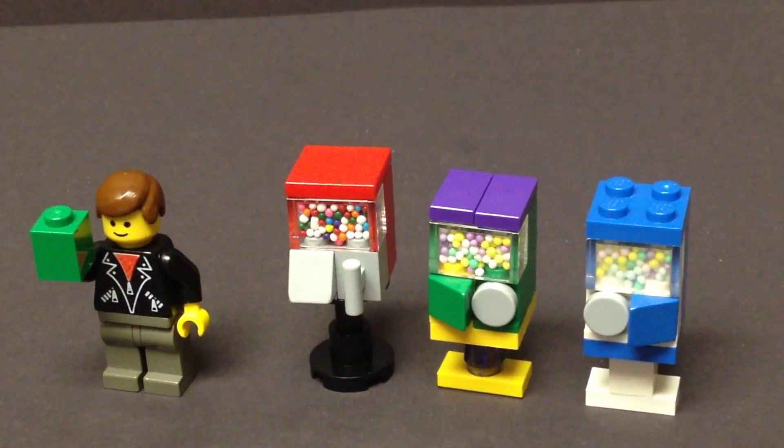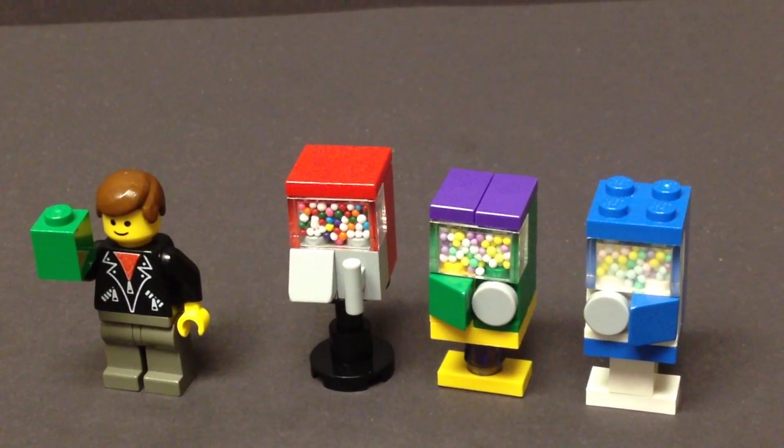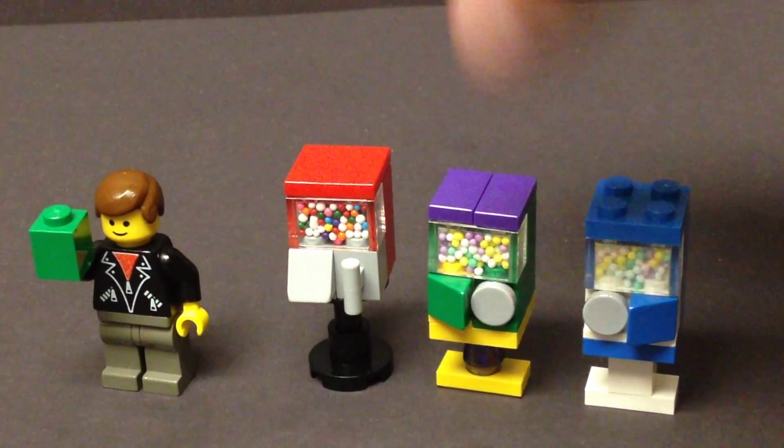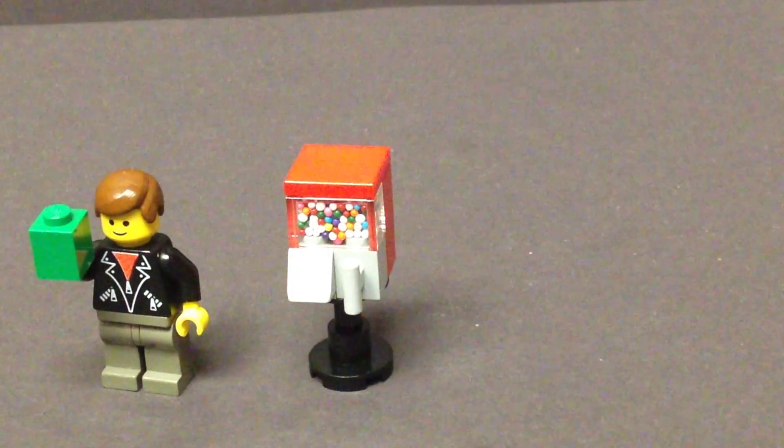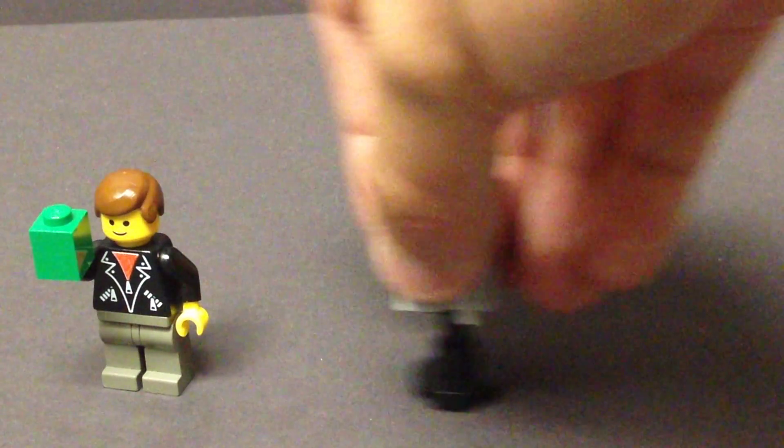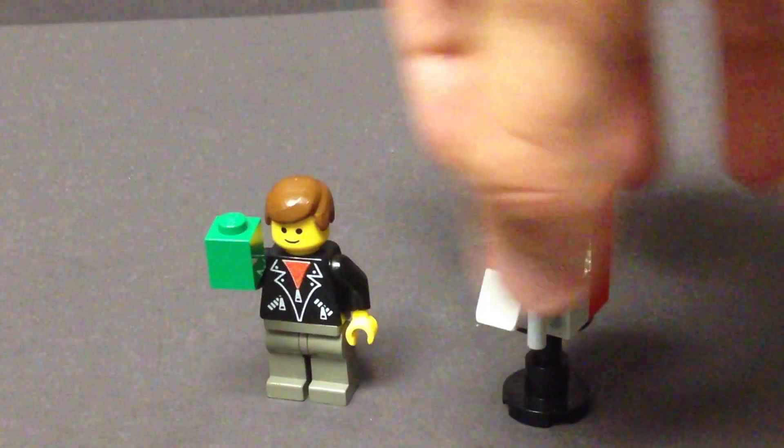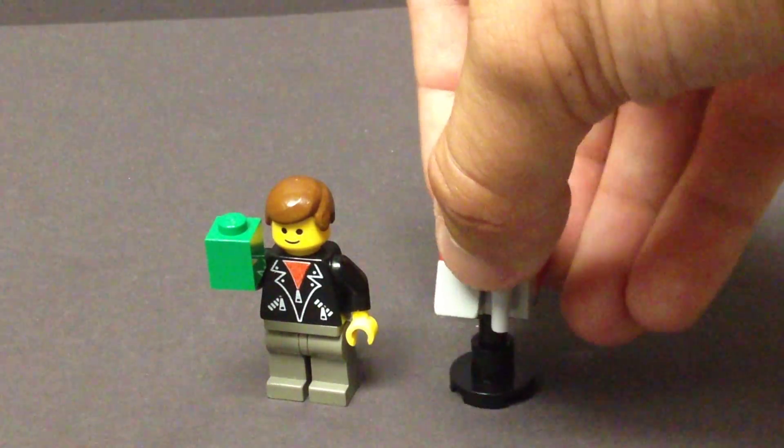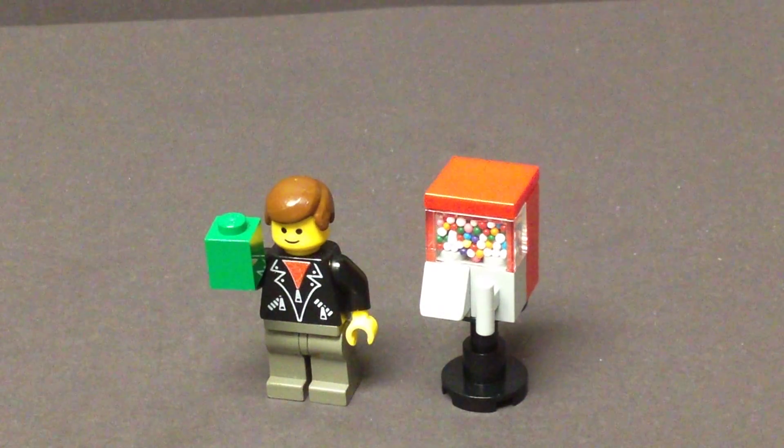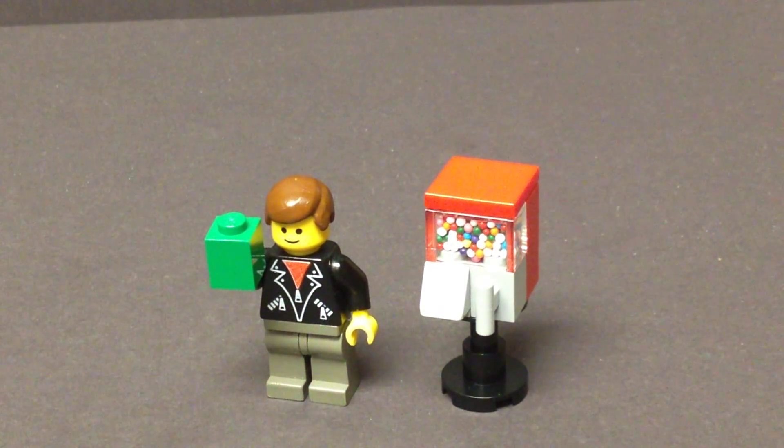So thank you for watching this video. Hope you guys enjoyed it. You can check out the reviews on those other gumball machines separately on this channel. You can also check out Brick Lover 18 for more about that.